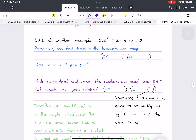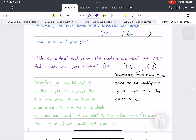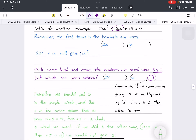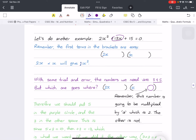It can't be minus 3 and minus 5, because when you add any two negative numbers you always get a negative result, and clearly the middle term here is positive. So we are dealing with positive numbers.